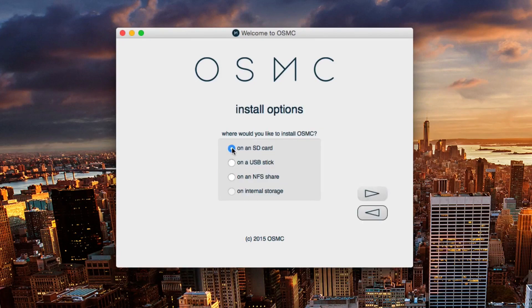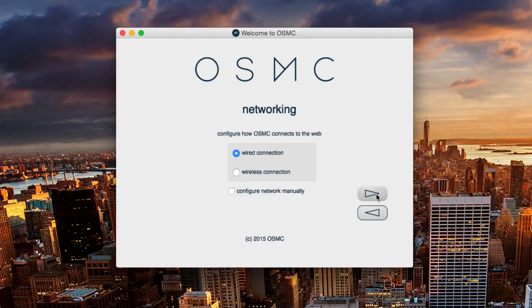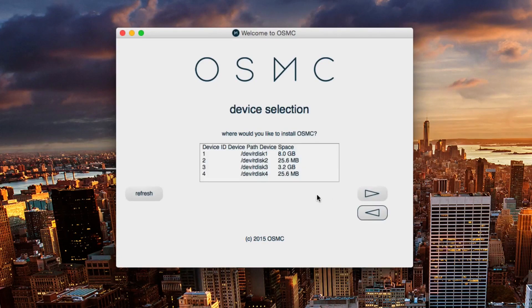Just click through the steps like I have done. We want it on the SD card and our OSMC will connect through a wired connection.